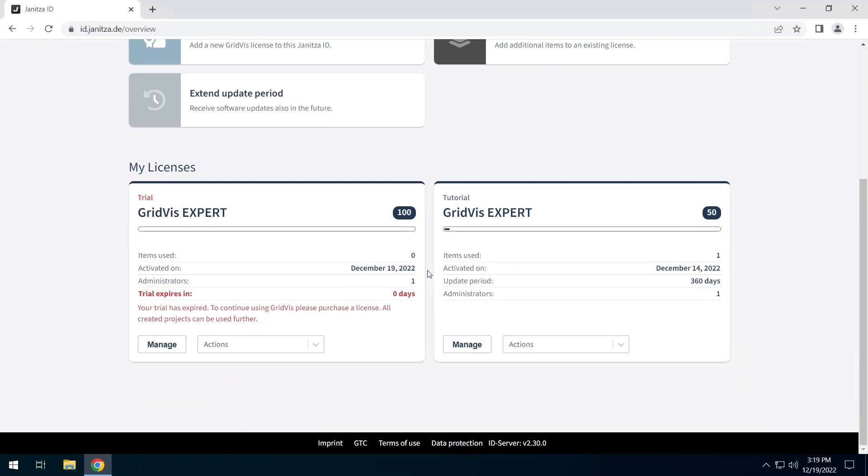One of the licenses has been activated with a license key. Open the management in the tile of the activated license.